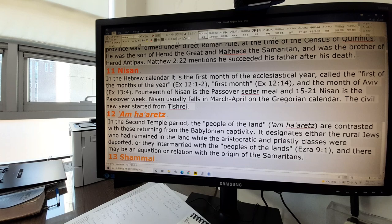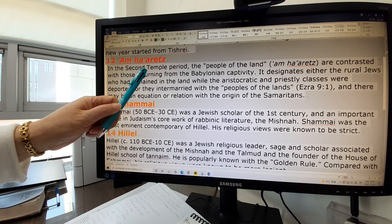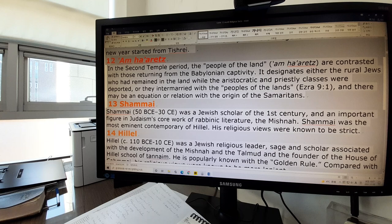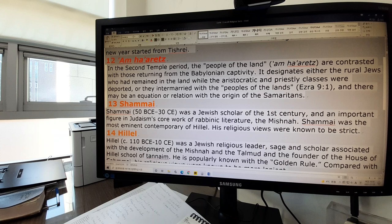Now we go to Am Ha'aretz. Am Ha'aretz means 'people of the land' — Ha is the article, am means the people. In the Second Temple period, the people of the land are contrasted with those returning from the Babylonian captivity. It designates either the rural Jews who had remained in the land while the aristocratic and priestly classes were deported, or those who intermarried with the peoples of the lands, as in Ezra 9:1, meaning Gentile people who are not direct descendants of Jewish people. There may also be a relation with the origin of the Samaritans.